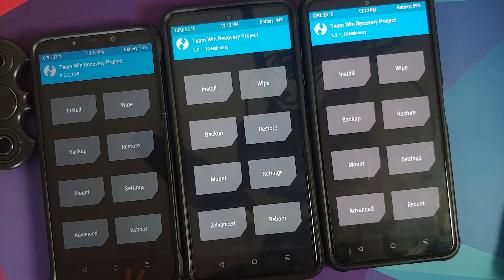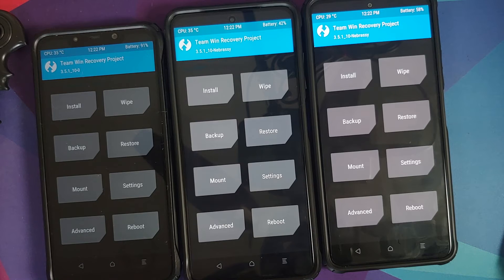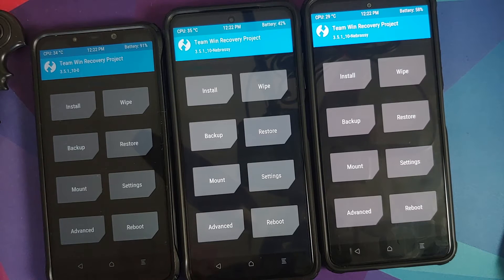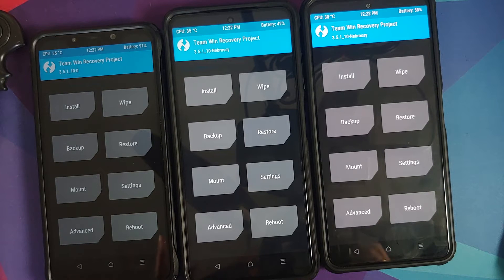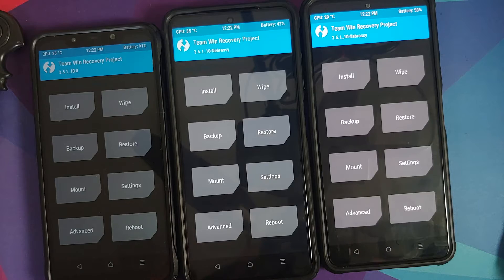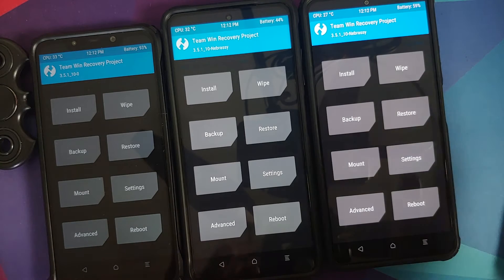Let's talk about dynamic partitions, super partitions, and A/B slots with respect to Android custom ROMs and custom recoveries. All the links from where I got the information are in the description of the video, in case you want to cross-check or get more information.